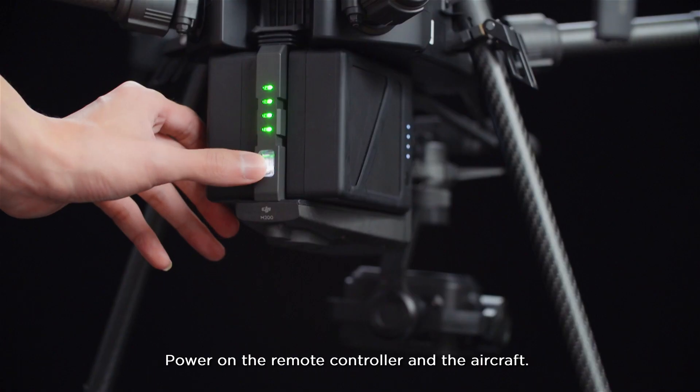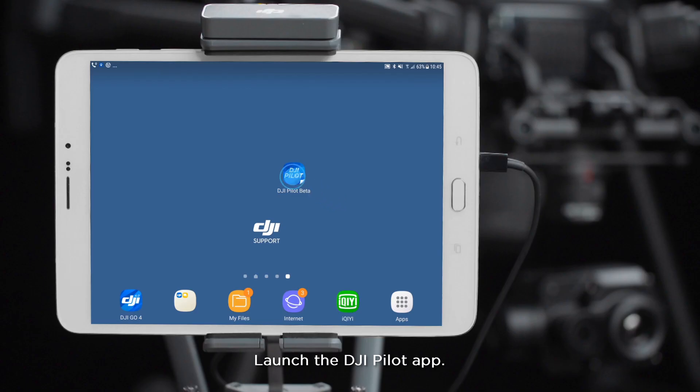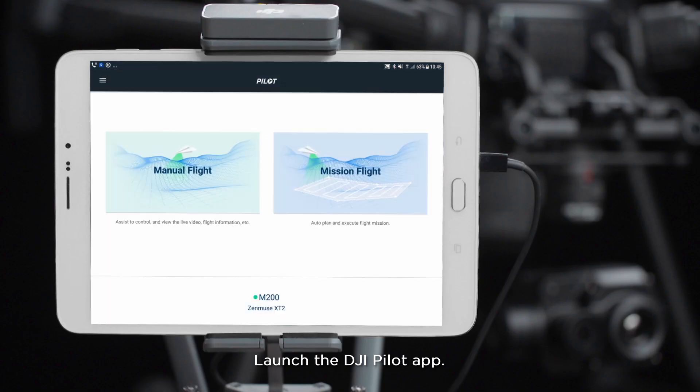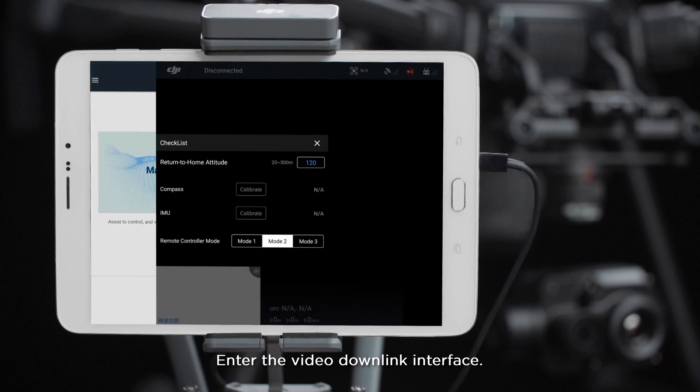Power on the remote controller and the aircraft. Launch the DJI Pilot app and enter the video downlink interface.